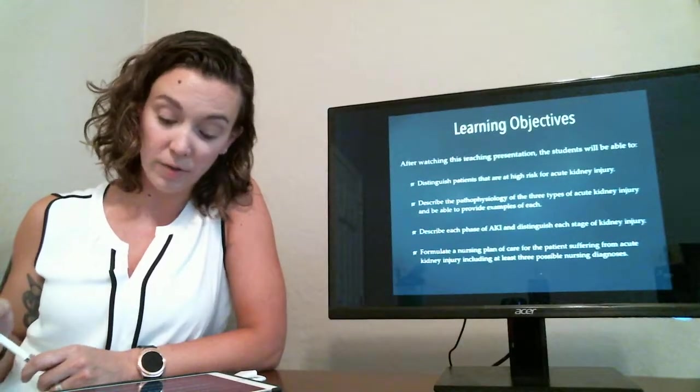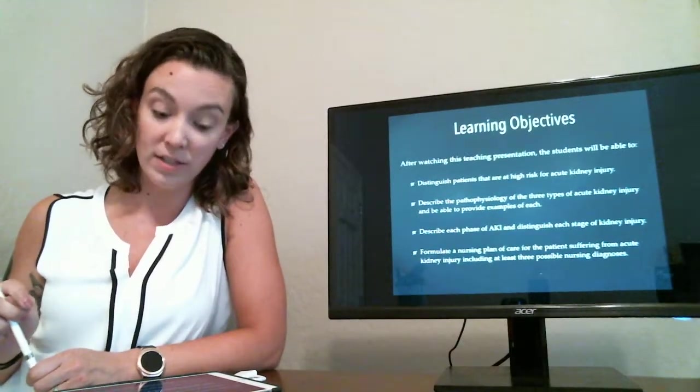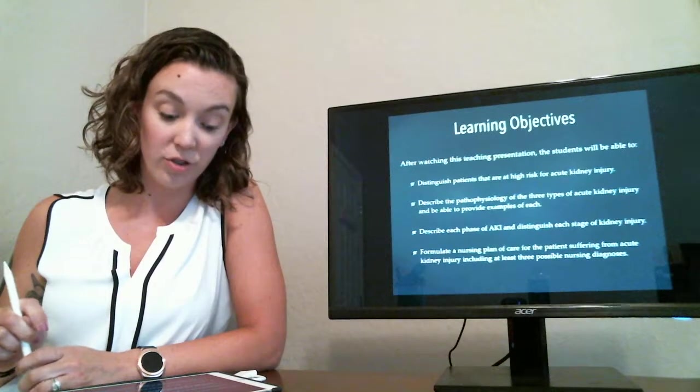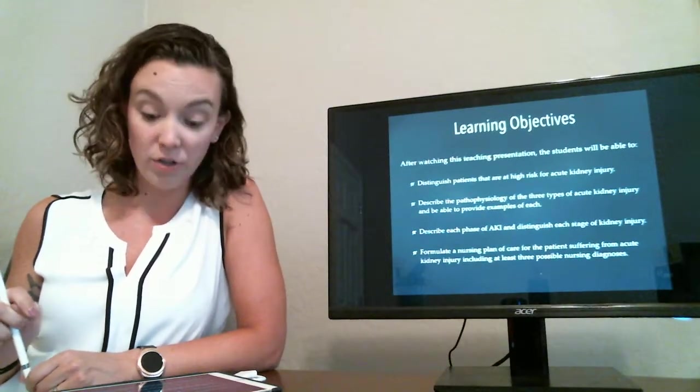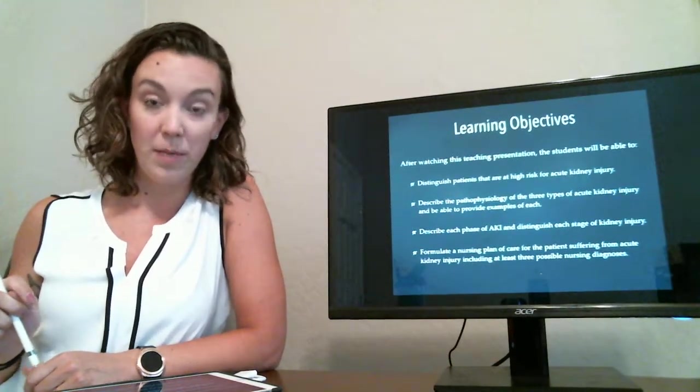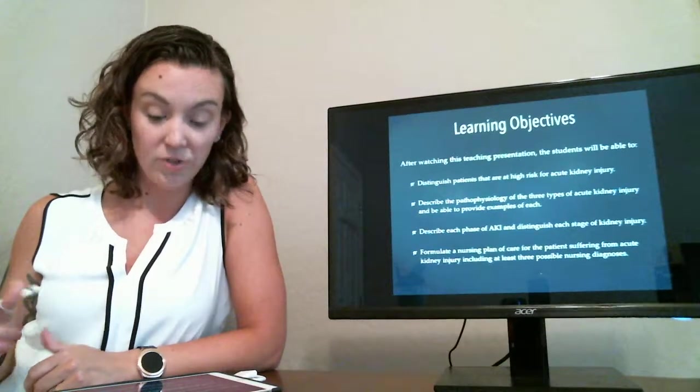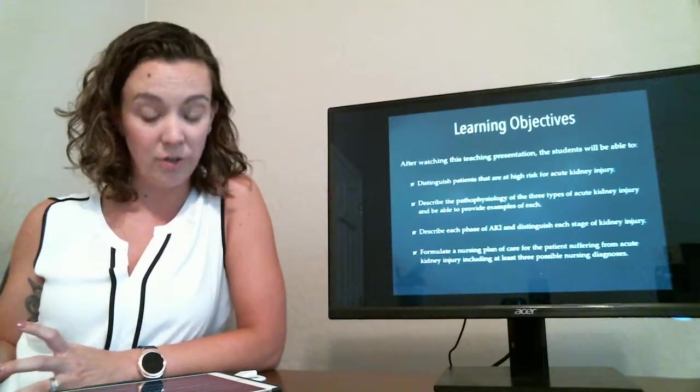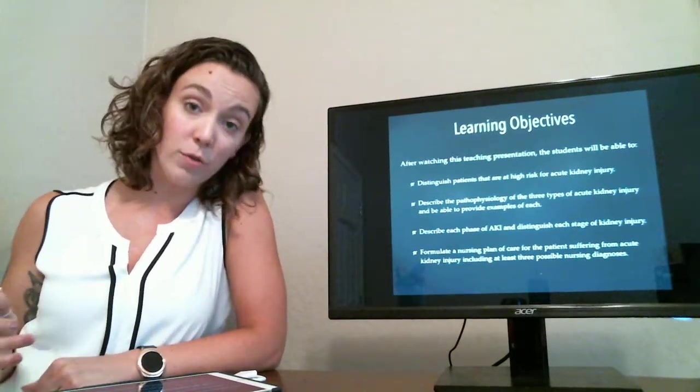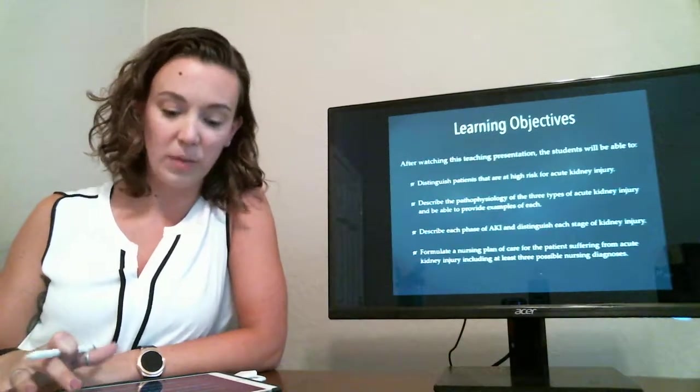Our learning objectives for this presentation are to distinguish patients that are at high risk for acute kidney injury, describe the pathophysiology of the three types of AKI and be able to provide examples of each, describe each phase as well as each stage of AKI, and then we'll have the students formulate a nursing plan of care for these patients.